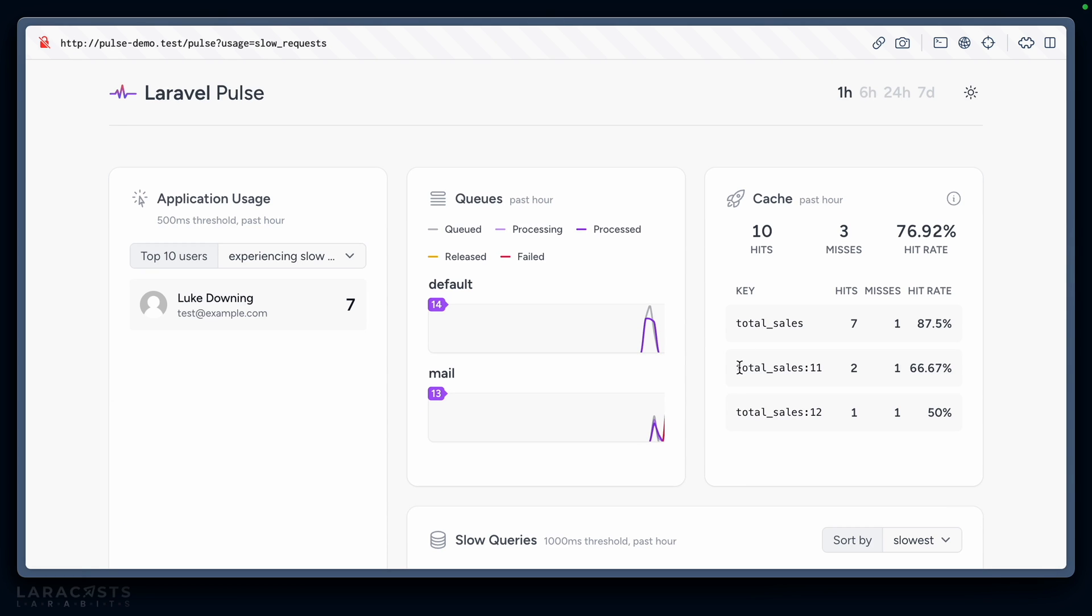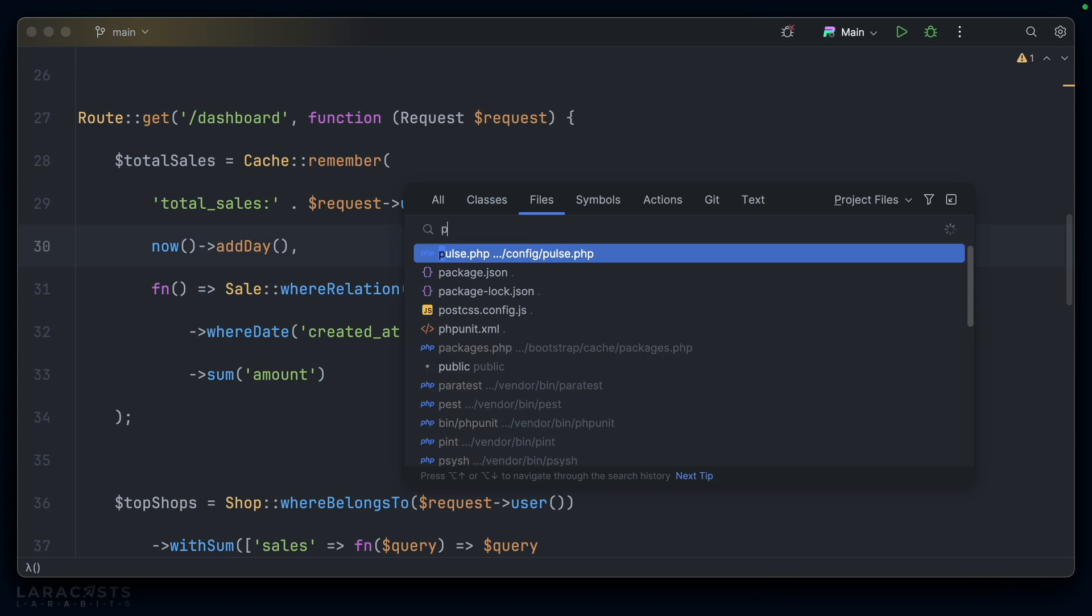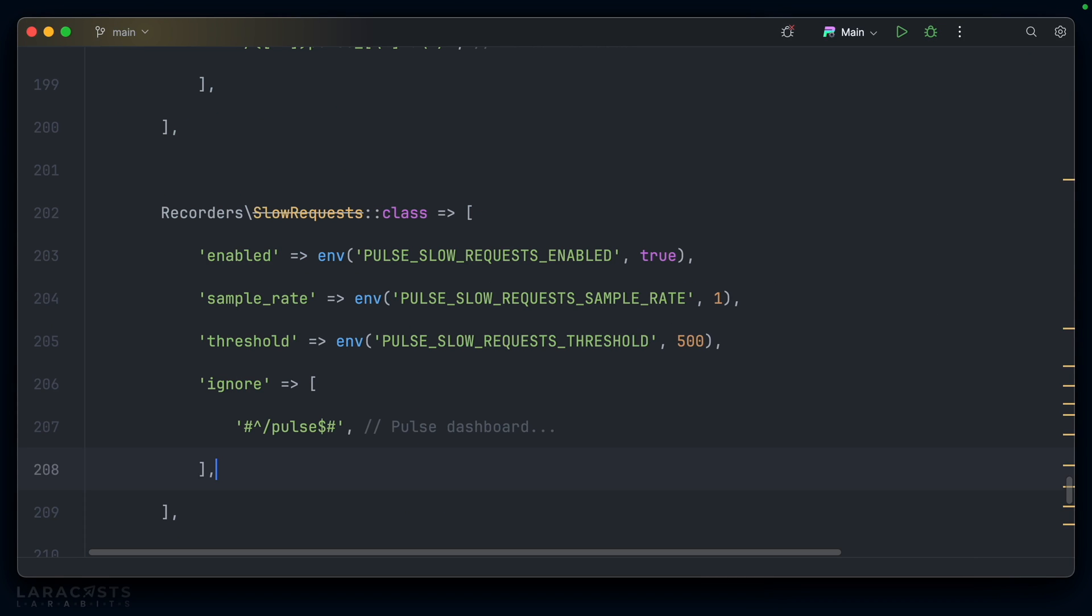This is nice, but imagine we have 500 users accessing the dashboard at the same time. This is just going to be flooded with basically the same information but because it has a different ID we'll see it all the time in this card. I'd be interested to know if we go to pulse.php...